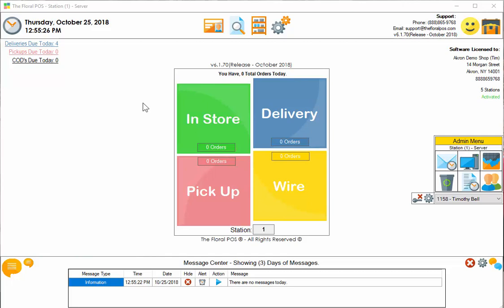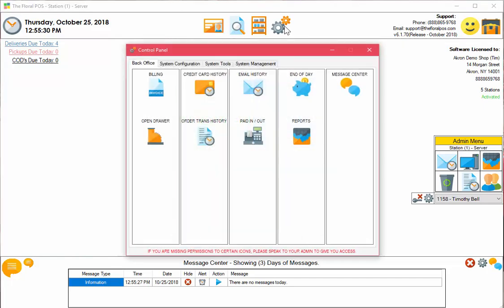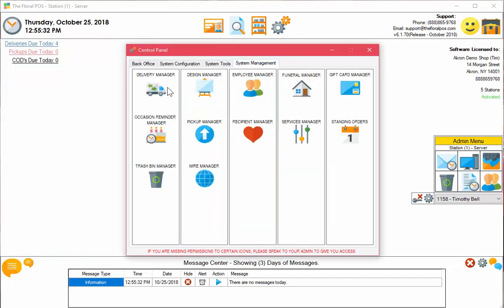The first thing you want to do is get into the Delivery Manager, which is in Control Panel, System Management, and then Delivery Manager.